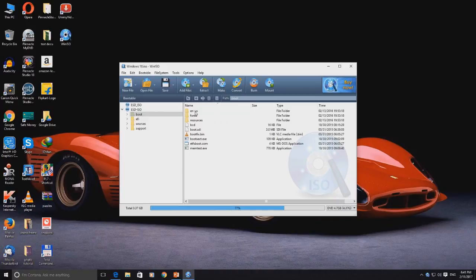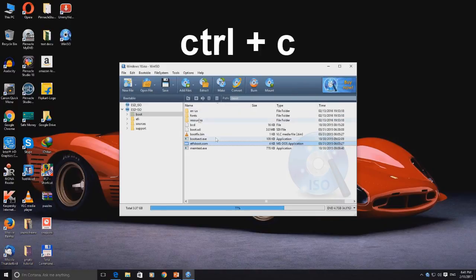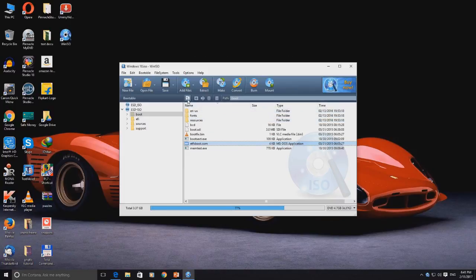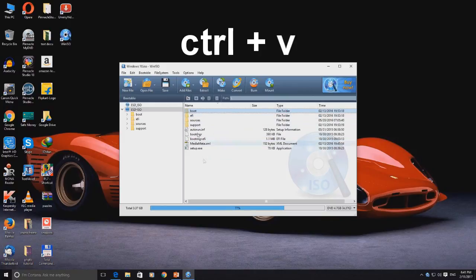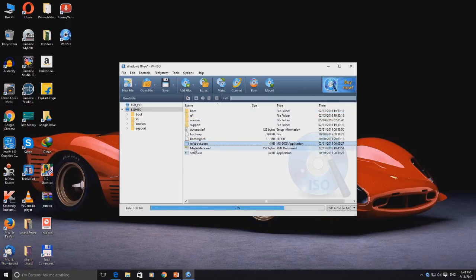Go to the boot folder. Then select the etfsboot.com file as shown. Copy this file using Ctrl+C. Now go back to the previous directory as shown. Here, paste the etfsboot.com file using Ctrl+V.